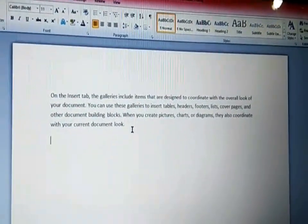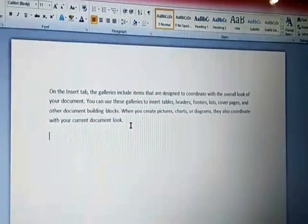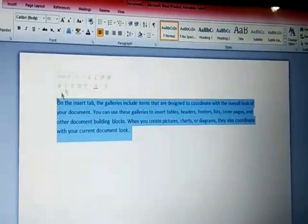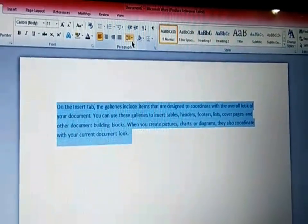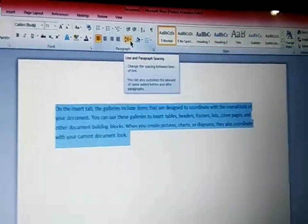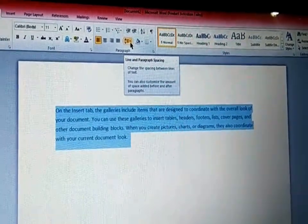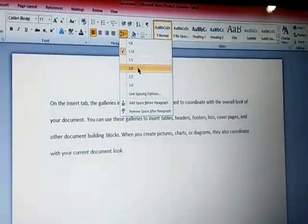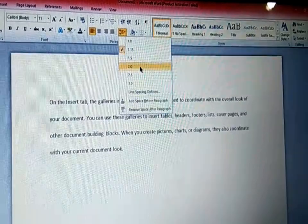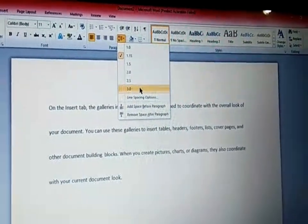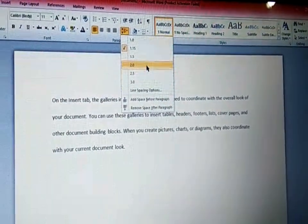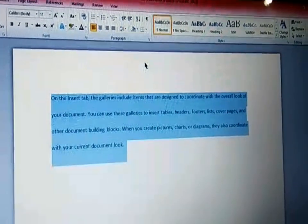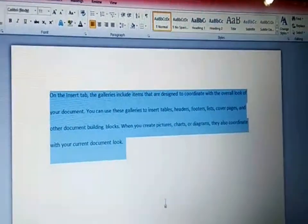If you want to change the line spacing of your text, select your text and in the Paragraph group click the line spacing icon. When you click it, different sizes for line spacing appear. The greater the size you select, the more line spacing there will be between your lines. For example, if you apply 2.0, your line spacing is adjusted accordingly.